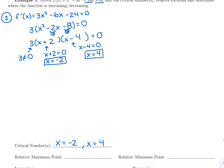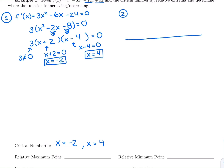Be careful not to write the critical numbers as negative 2 comma 4 — that would indicate a point where negative 2 is x and 4 is y. But these are both x values. My second step is to make a sign chart. This is where I'll figure out where the function is increasing and decreasing, and whether there are any relative max or min. The critical numbers, negative 2 and 4, go on the sign chart.